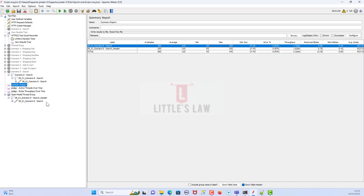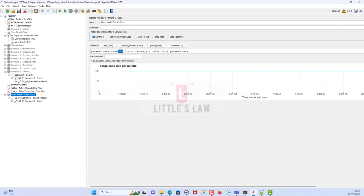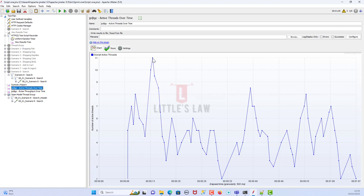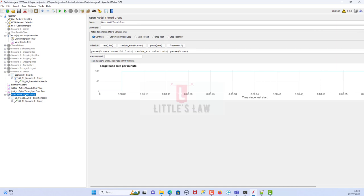Looking at the Summary Report: we achieved exactly 100 samples in one minute, no errors, and the average response time is 110 milliseconds. I never specified a user load — I just gave the number of hits and the duration, and the system automatically brought thread counts up and down. It even went to zero users at some points, with a maximum of 11 users at any one second. The Open Model Thread Group is very useful when your requirement is defined as hits per minute or hits per hour rather than number of users. Until I meet you in another interesting video, bye bye from Shanmugam and Littleslaw!